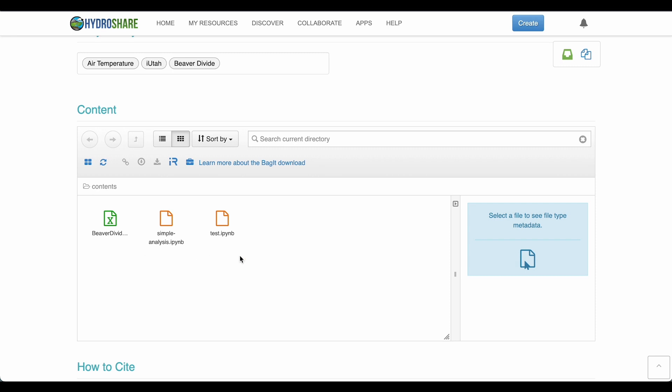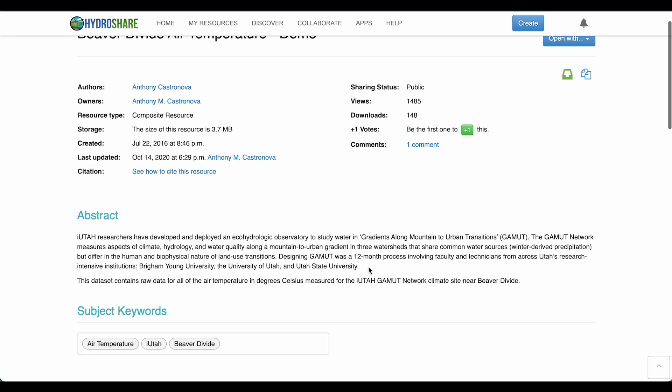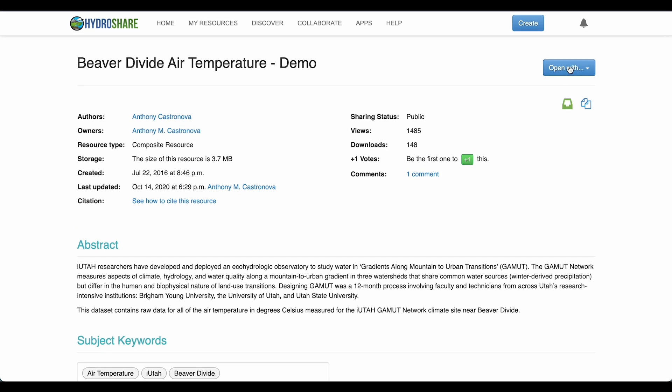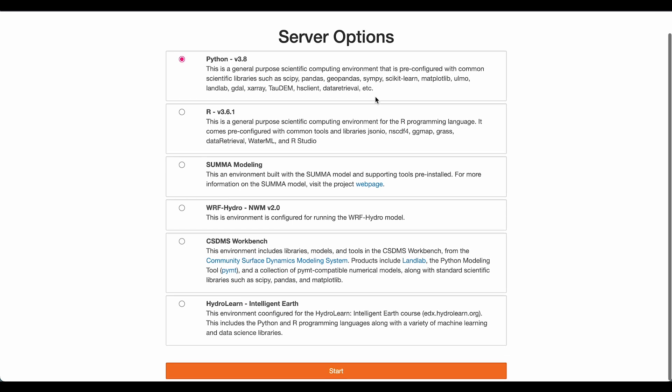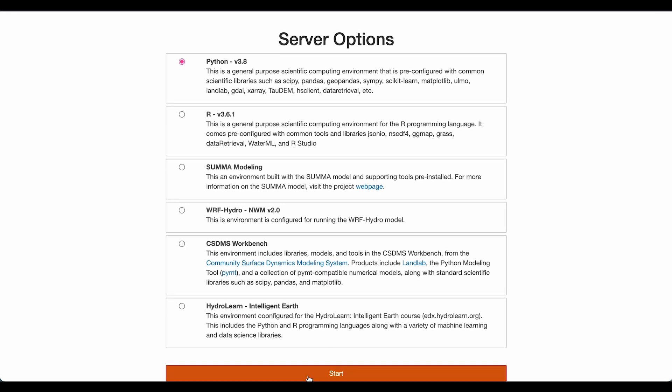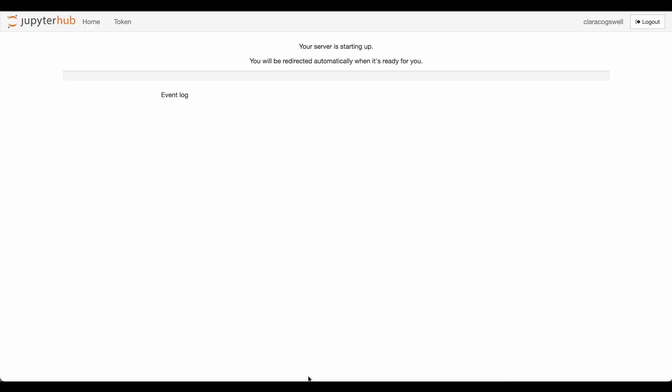And I'll scroll back to the top, select Open With, and select QuASI JupyterHub. I'll select Python 3.8 and my server will start up.